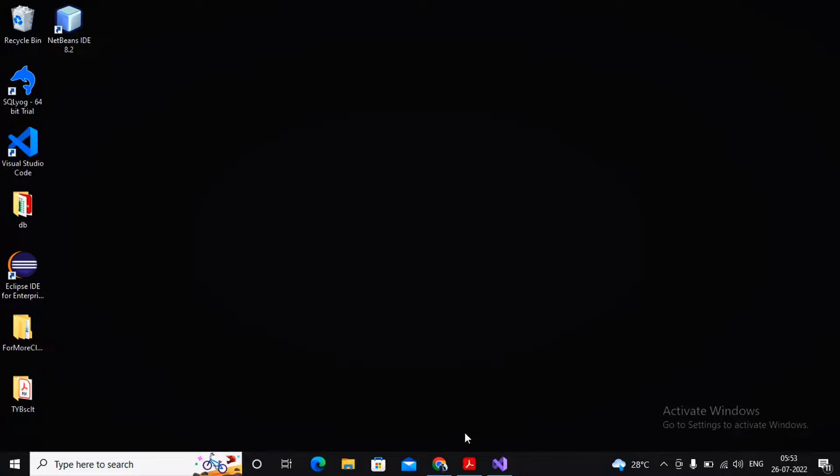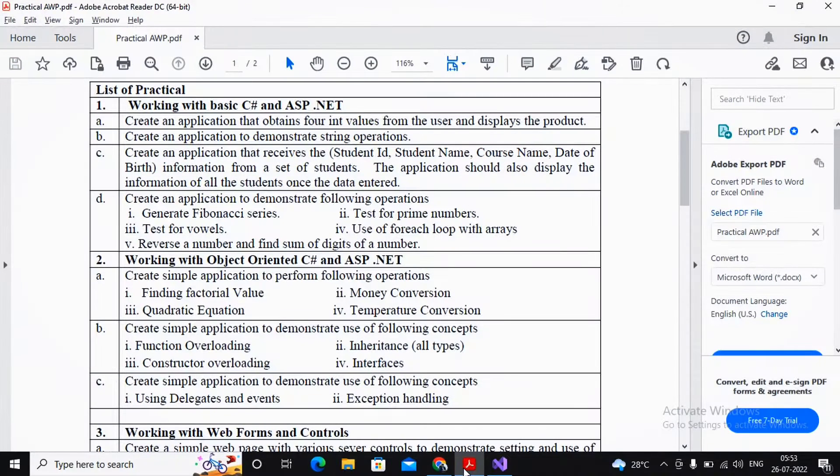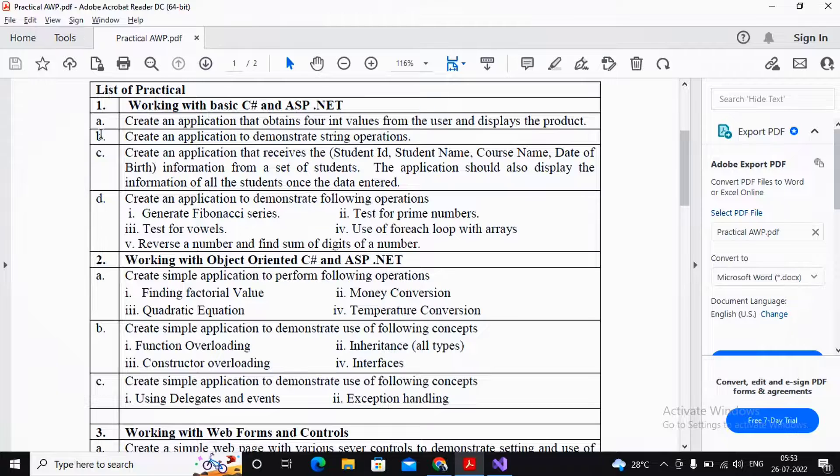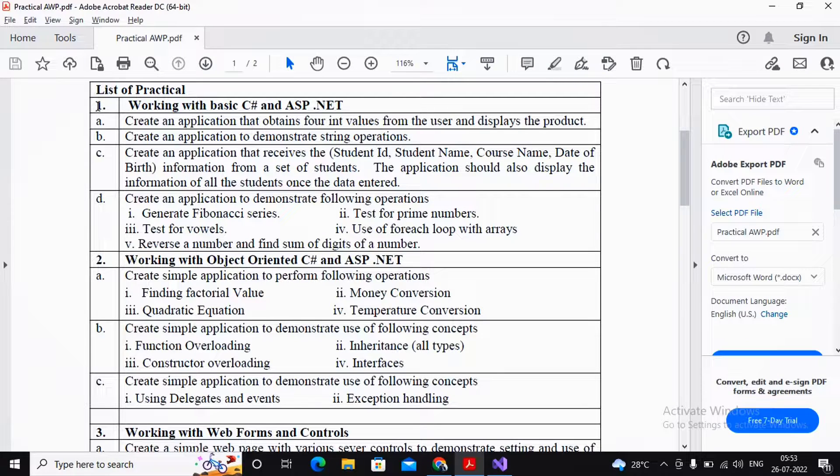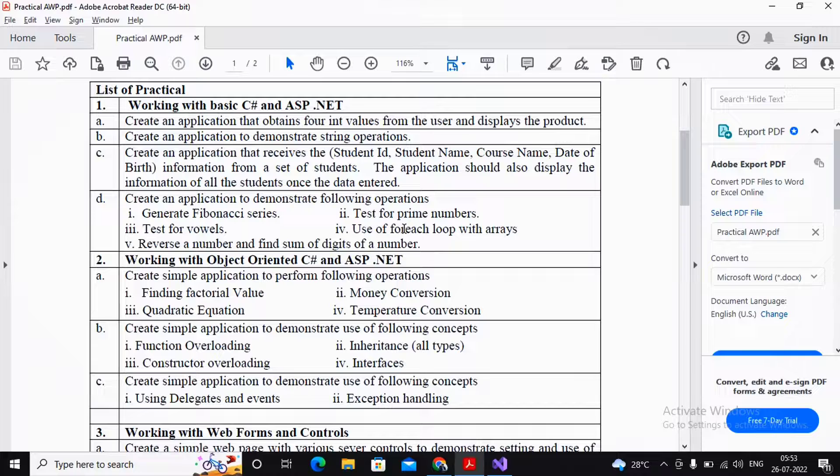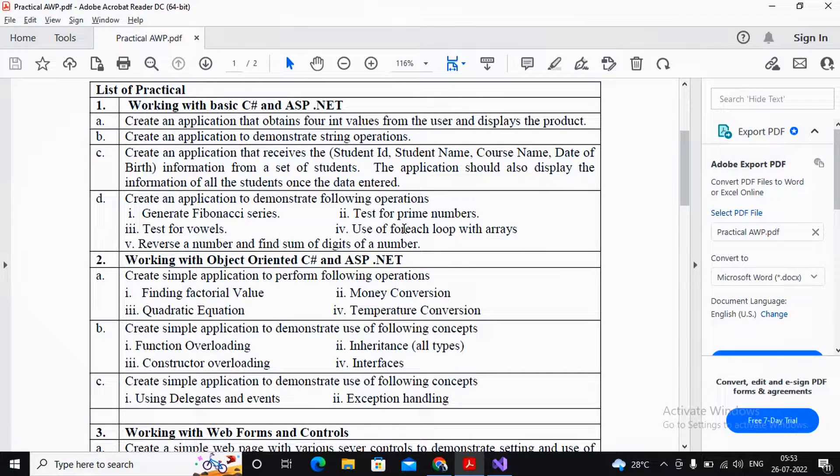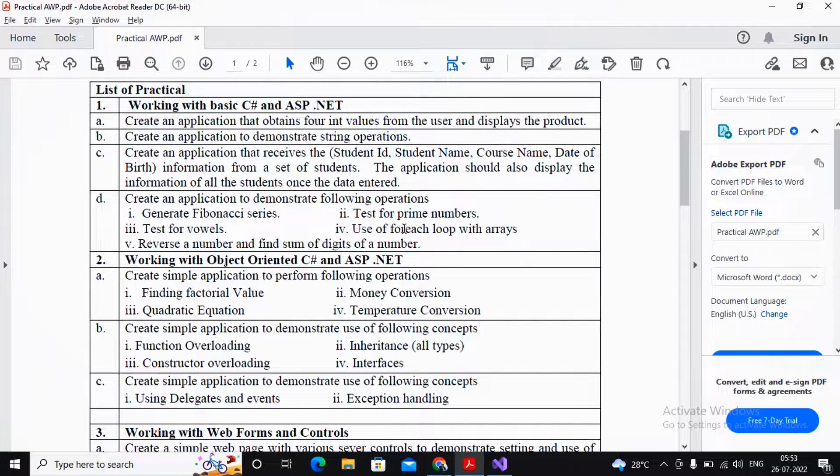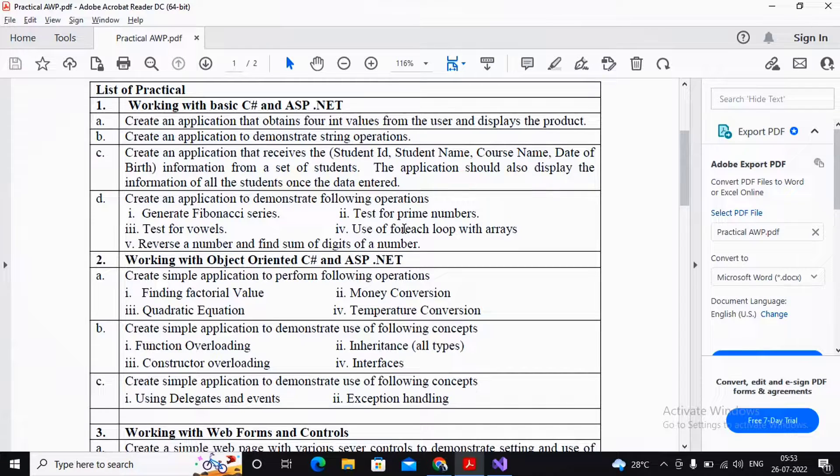Welcome. In this video, we will try to complete practical number 1D, the fourth program, that is use of foreach loop with arrays. I am interested in using a single dimensional array for it.